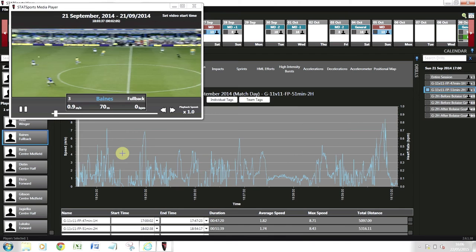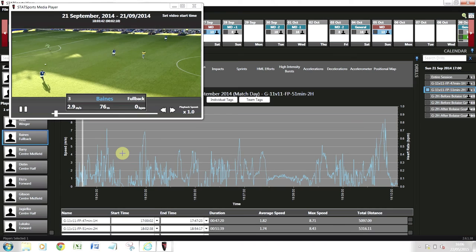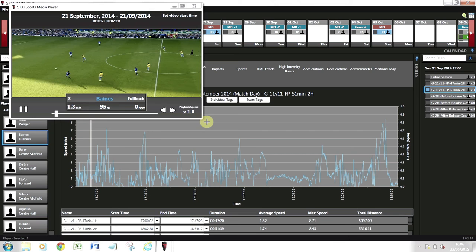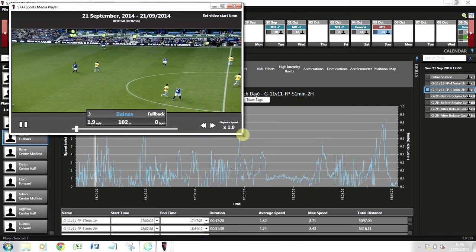Now I'm going to show you the link up between the video and the tracker file. As you can see, we've got the activity profile at the bottom, and we can see we're focused on Leighton Baines, so this is tracking Leighton Baines' activity profile during the game. Let's expand this a little bit.